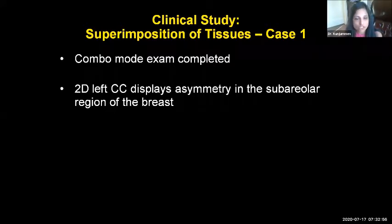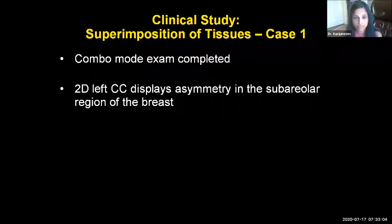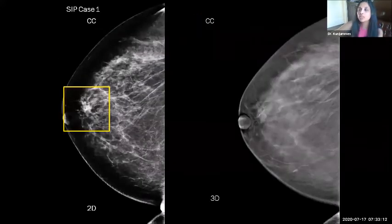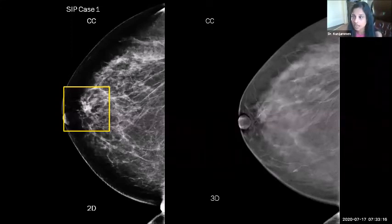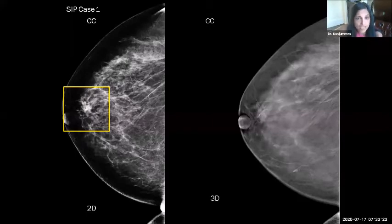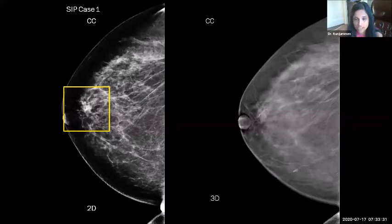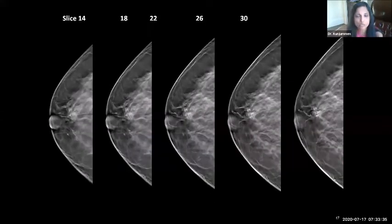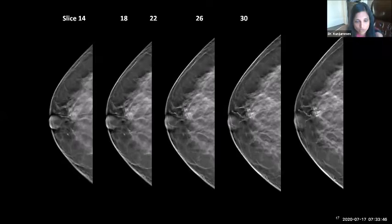Now I'll switch cases to show how tomo helps with recall reduction. Case one involves superimposition of breast tissue. There is an asymmetry in the subareolar region of the breast — it's higher density. Without tomo images, we would have called this patient back. But since we have the tomo images, scrolling through the slices, we can see this is just breast tissue and nothing else. We can dismiss it as just breast tissue and don't have to call this patient back. That is how we reduce our recall rate.